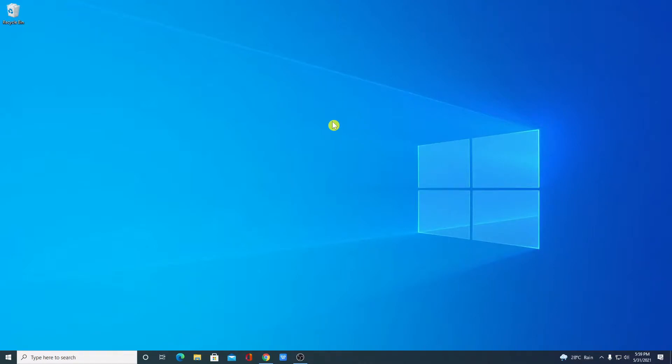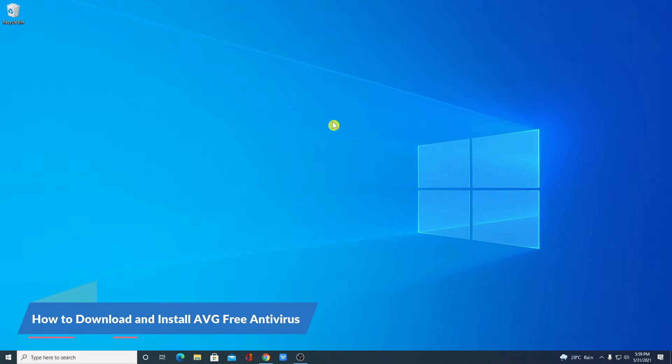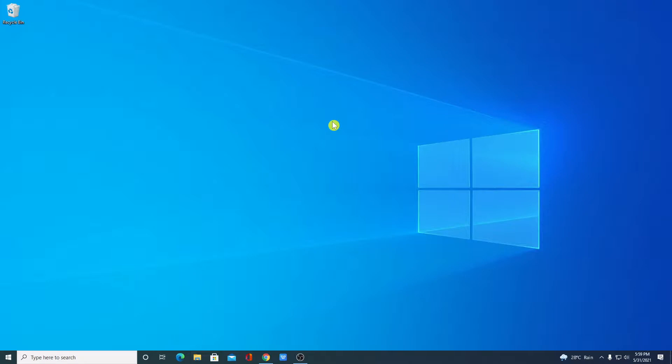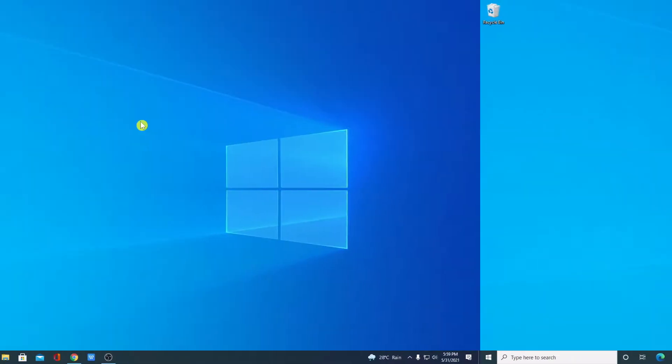Hello everyone, I am back with another video. In this video, we are going to discuss how we can download and install AVG free antivirus on Windows 10. So that's been said, let's get started.